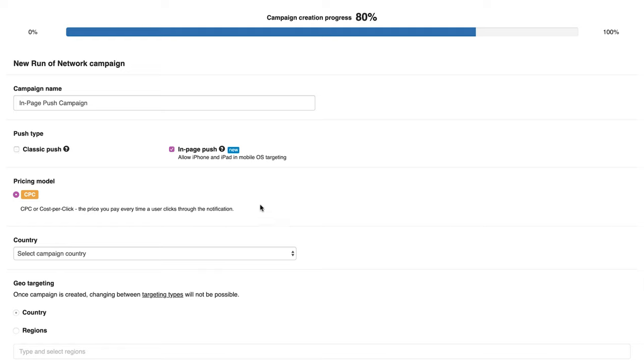The pricing model is set to cost per click. You will pay every time users click your ad on their devices.